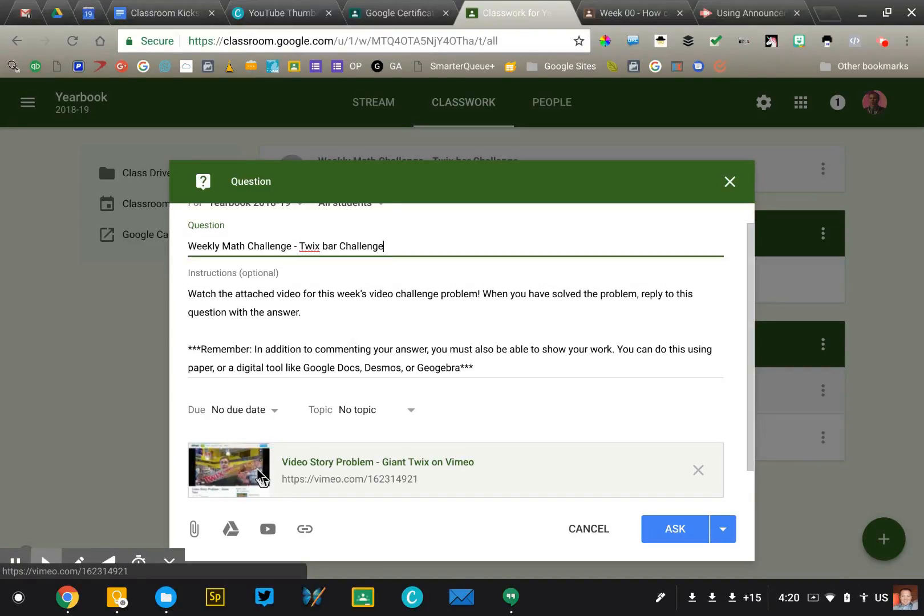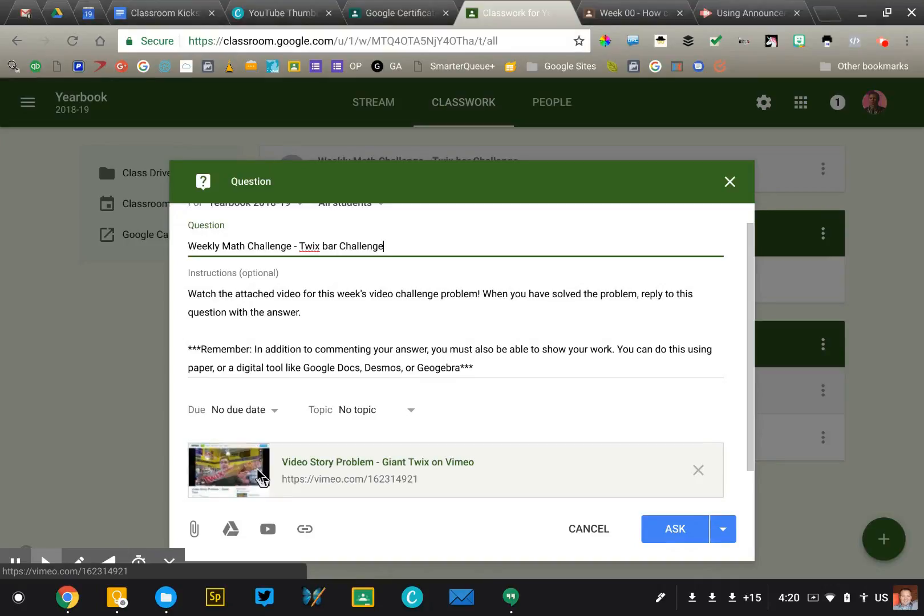And it talks about what's the better deal? Should I buy this giant yard of Twix from the candy store or should I buy 24 individual Twix bars? Which one is better? And students have to find the cost of them and do the calculations to figure out which one's a better deal.